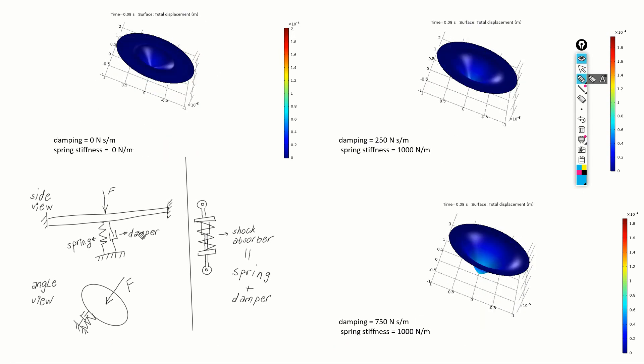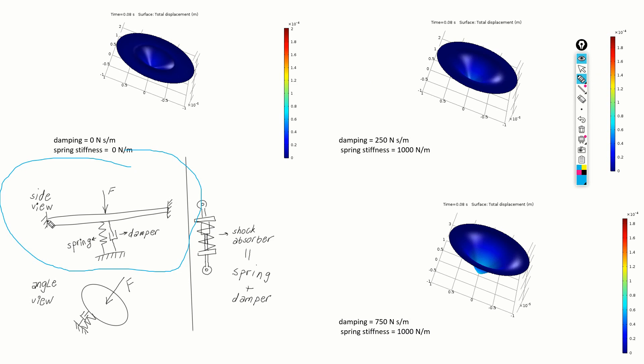The method we are using for incorporating the model damping is based on a spring damper foundation. Here is a side view of the system. This is a plate, and we assume that its edges are constrained, that is, these points A and B are fixed. That is, the whole outer radius of the plate is fixed.